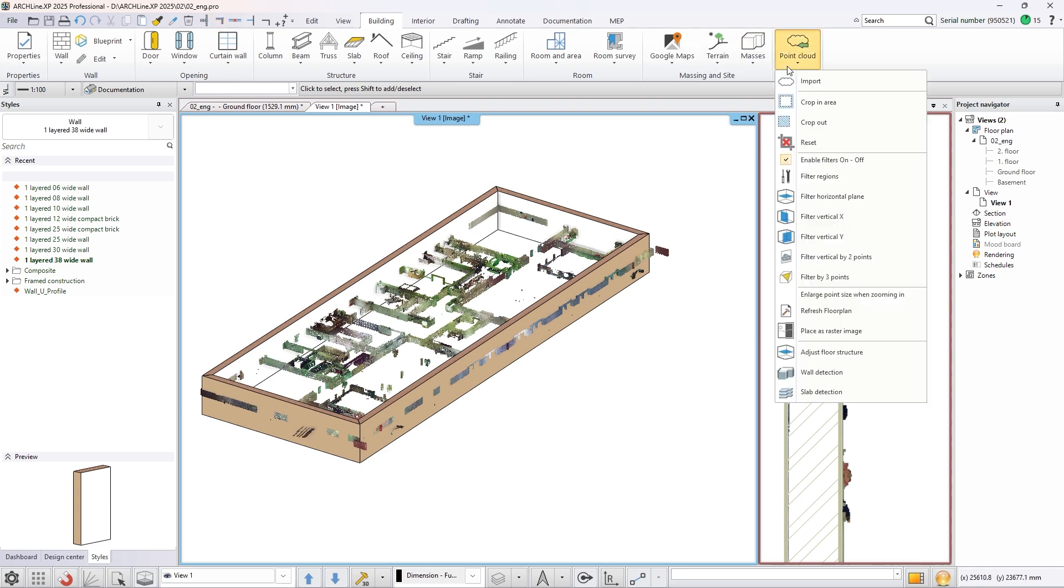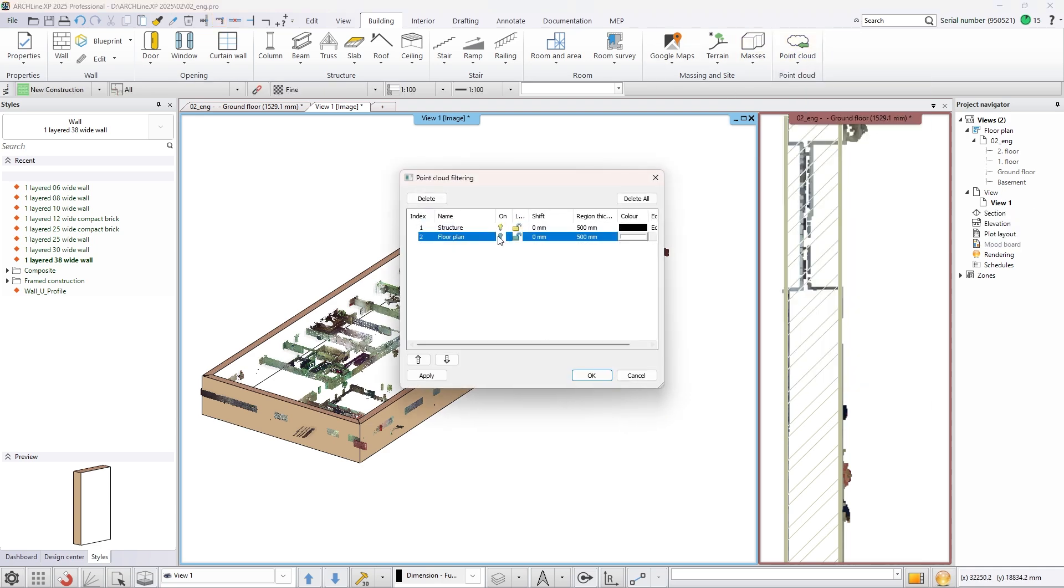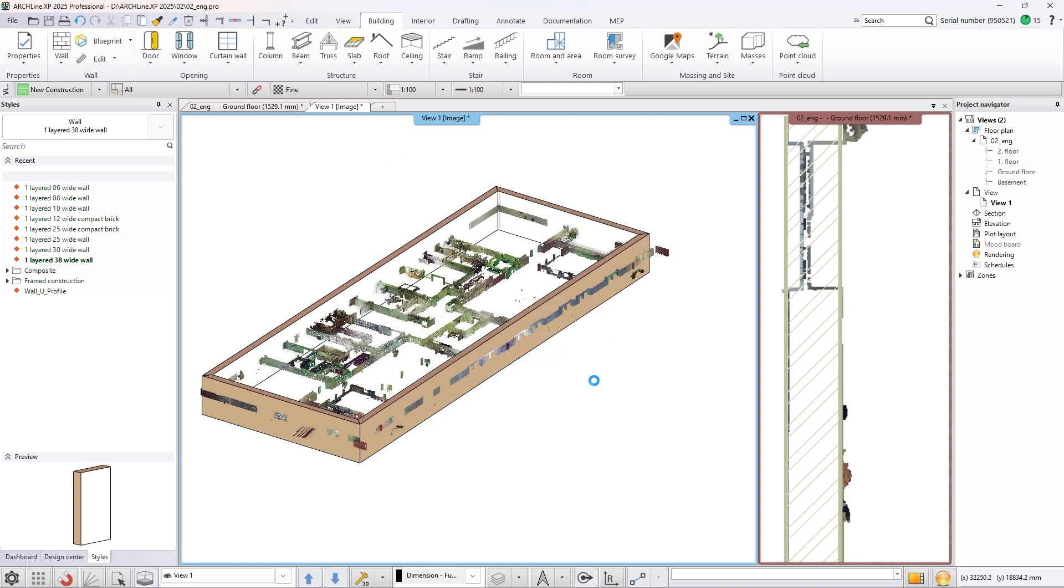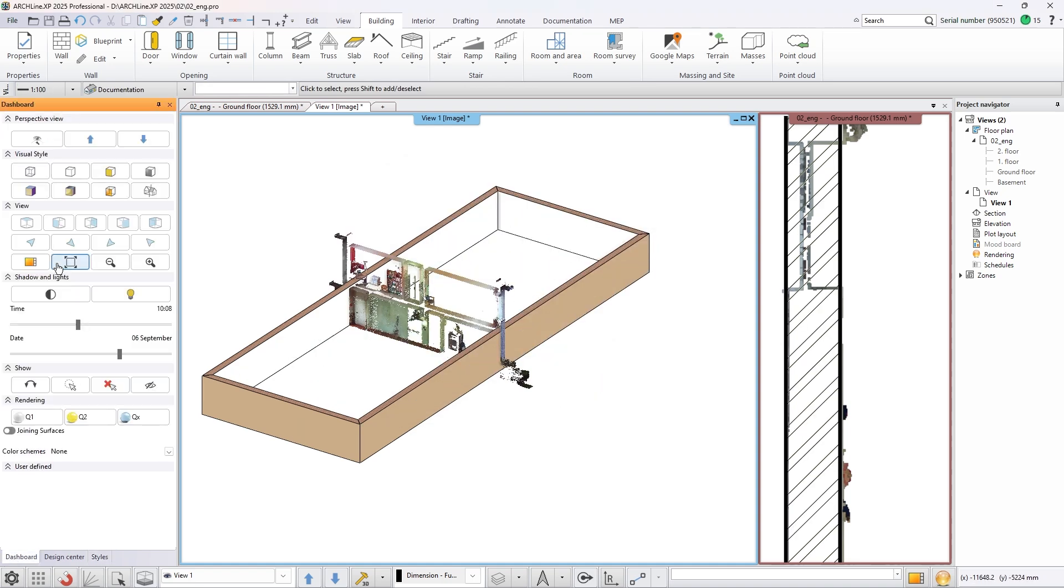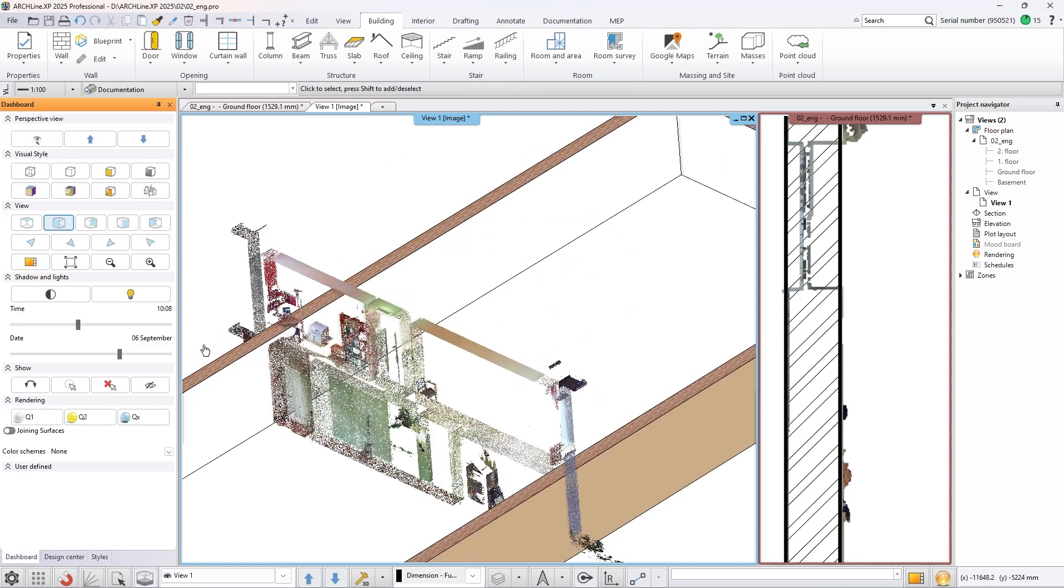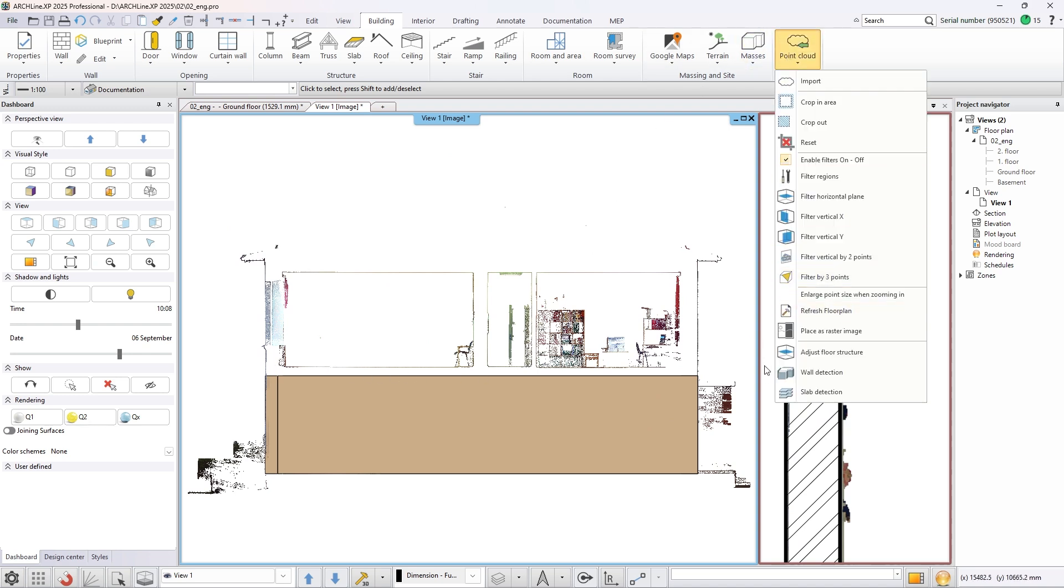Change the visibility of the two saved filters so we can add the slab to the building. Set a perpendicular view to the filter and activate the slab detection command from the ribbon bar.